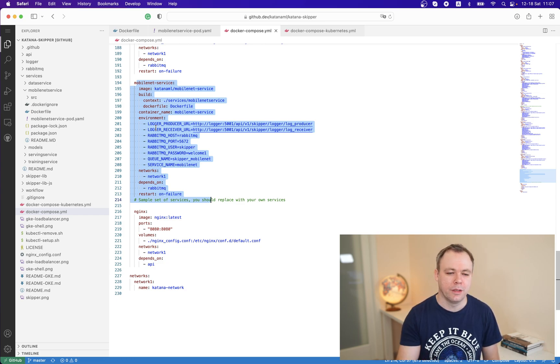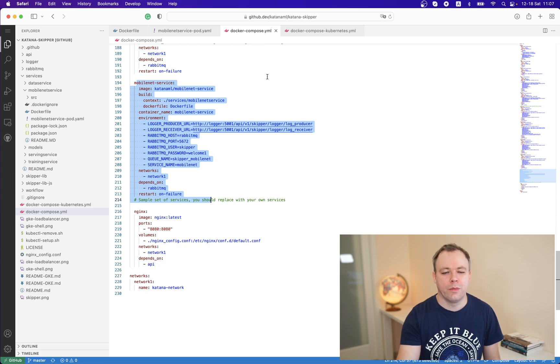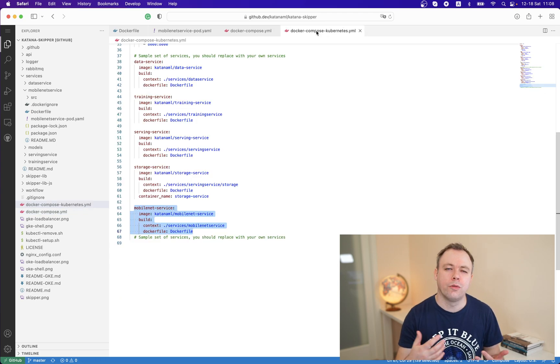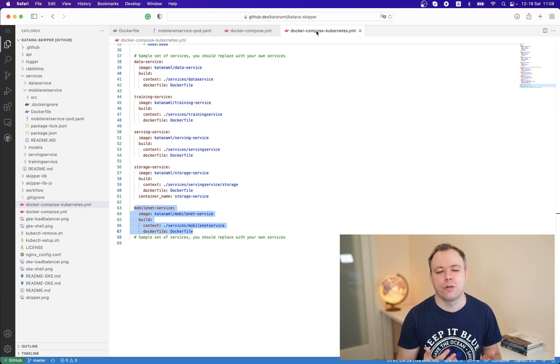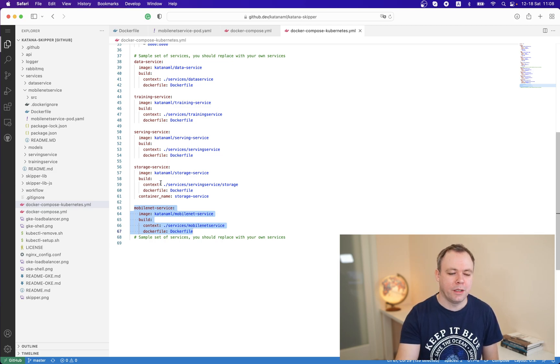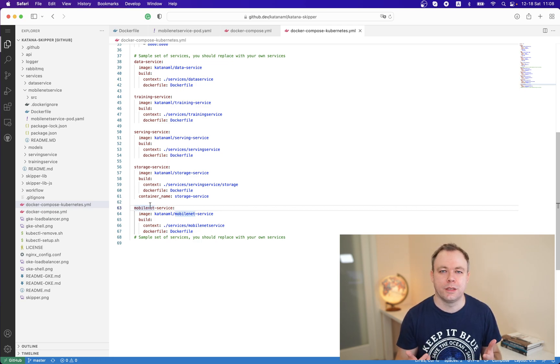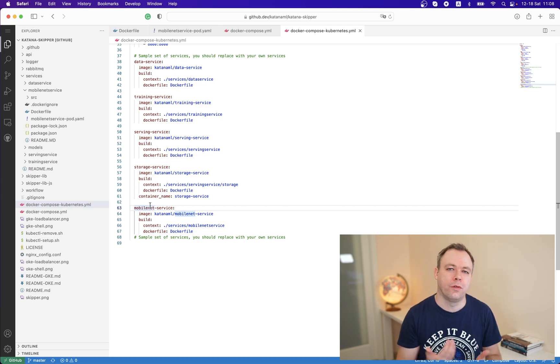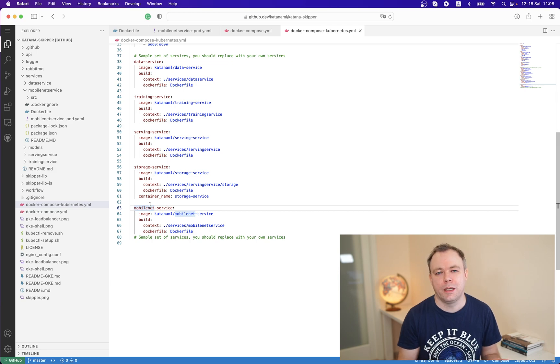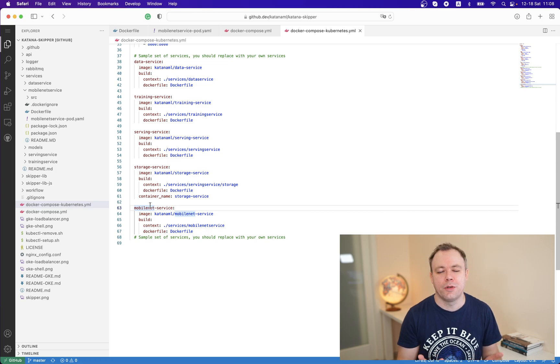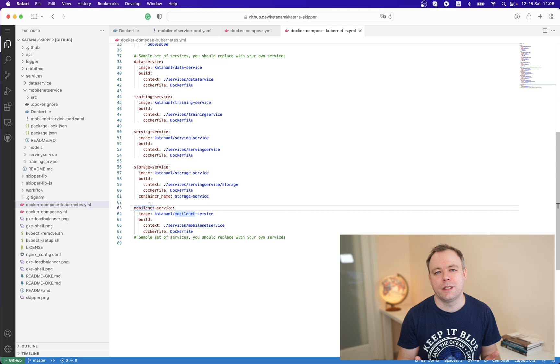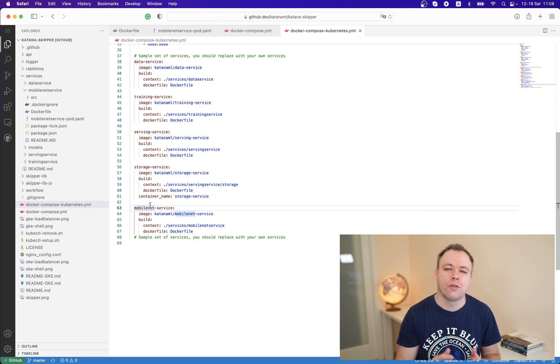If you want to run on Kubernetes infrastructure, we have another Docker compose designed for Kubernetes. The main difference is that we don't pass any environment variables. Basically in the script here we don't create containers, we just create images because containers will be created by Kubernetes inside Kubernetes pods. Kubernetes would refer to the images that were defined by this script.